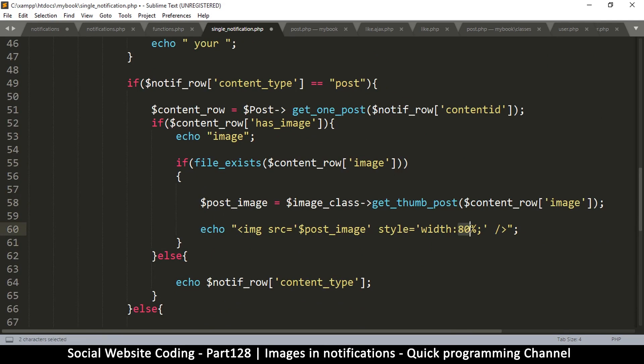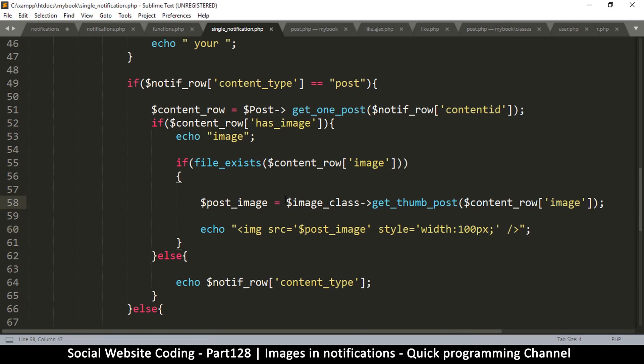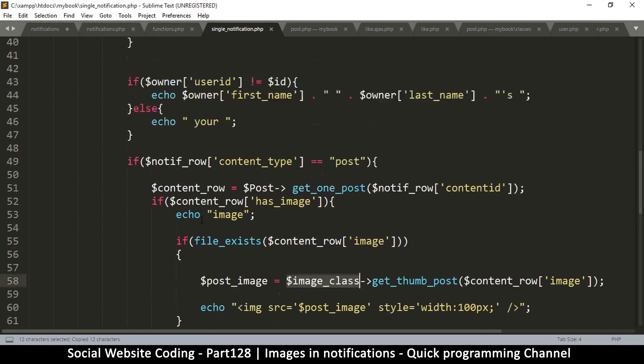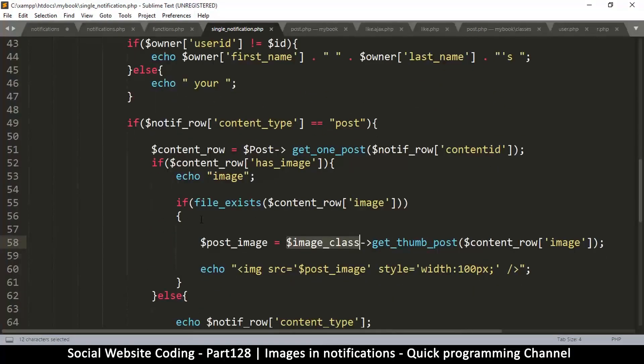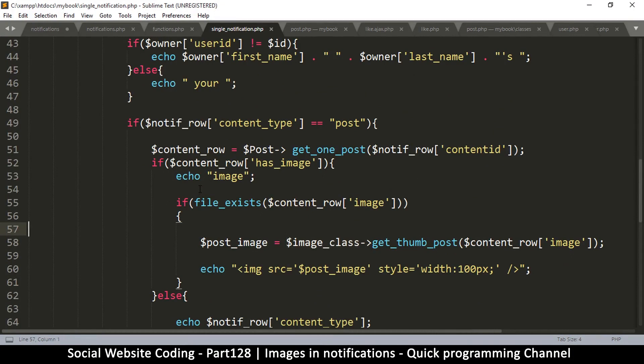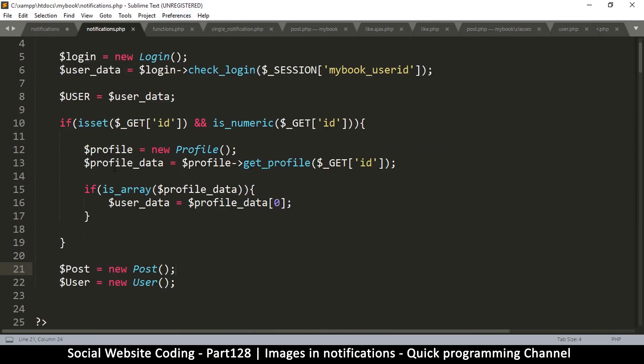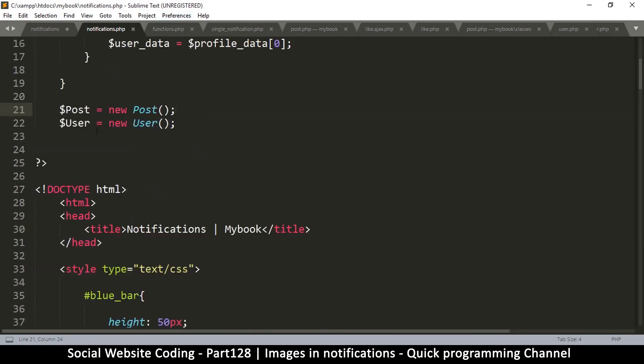The width here we're going to be very specific, 100 pixels. We have to make sure that image class is actually activated as well. Actually, it's not good to instantiate things inside the loop as I said earlier, so let's do it here.